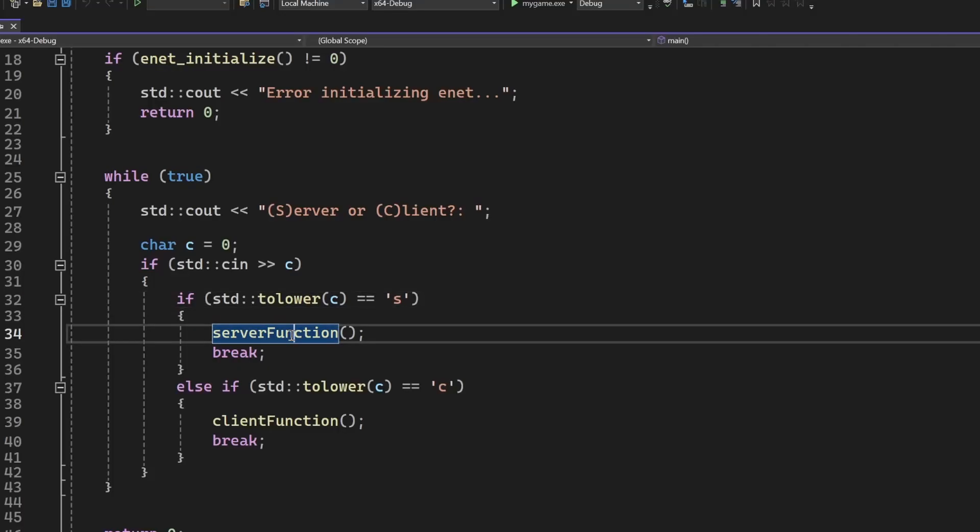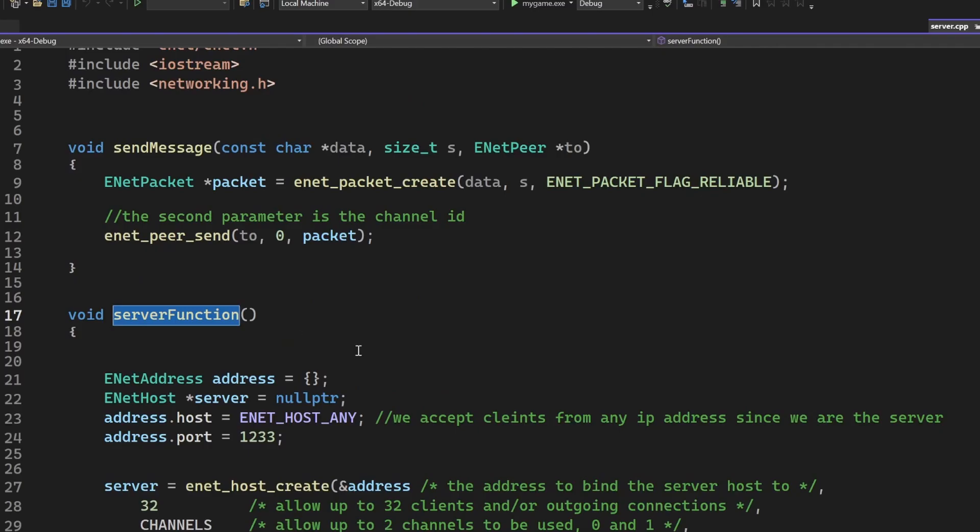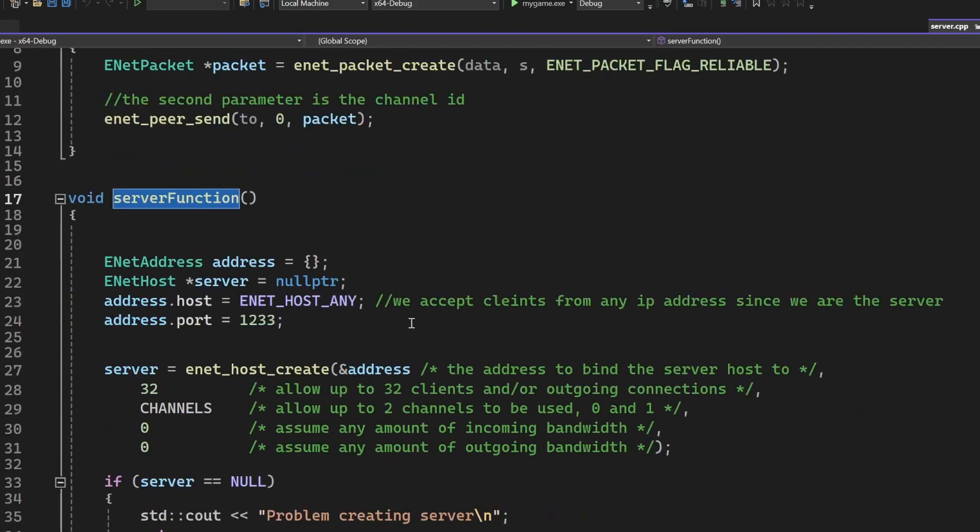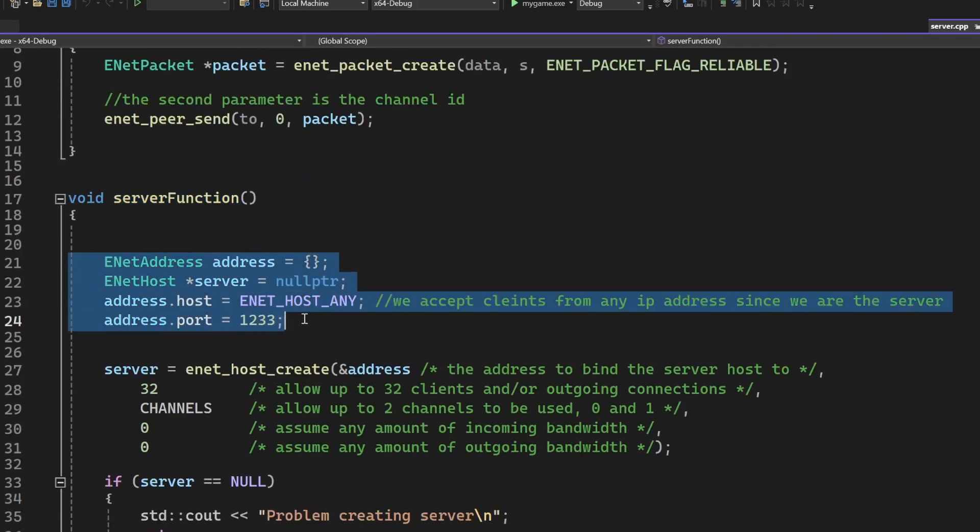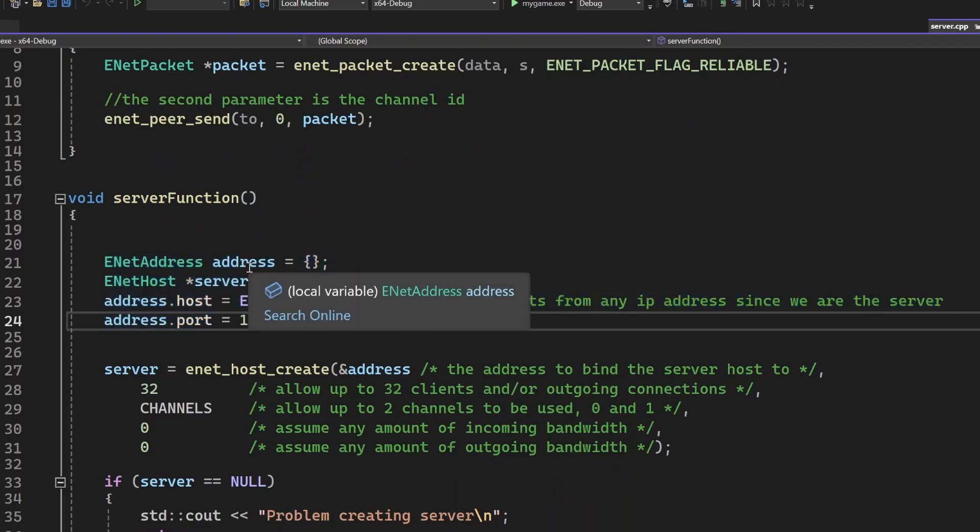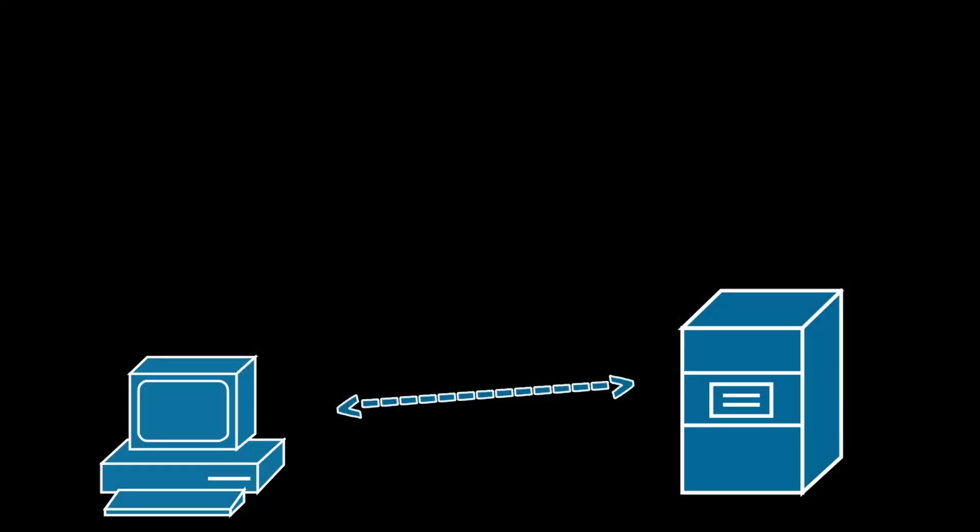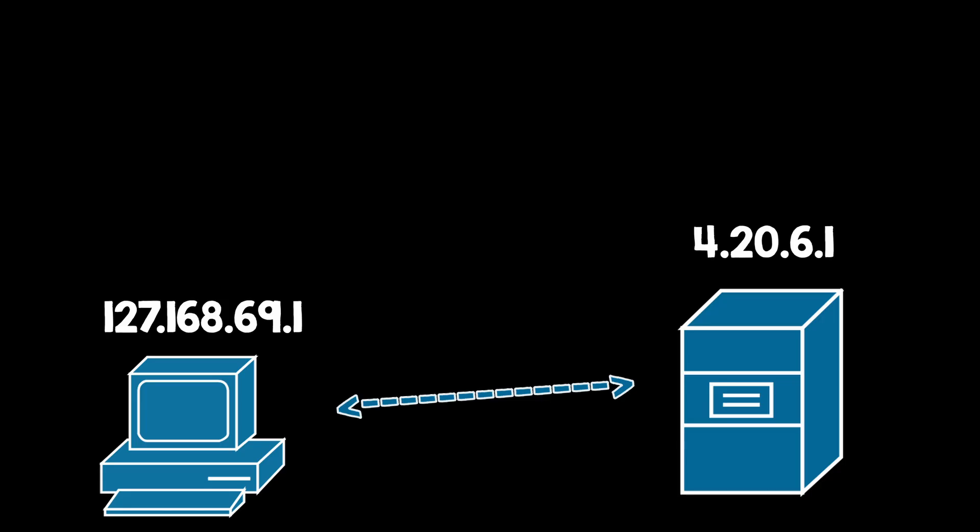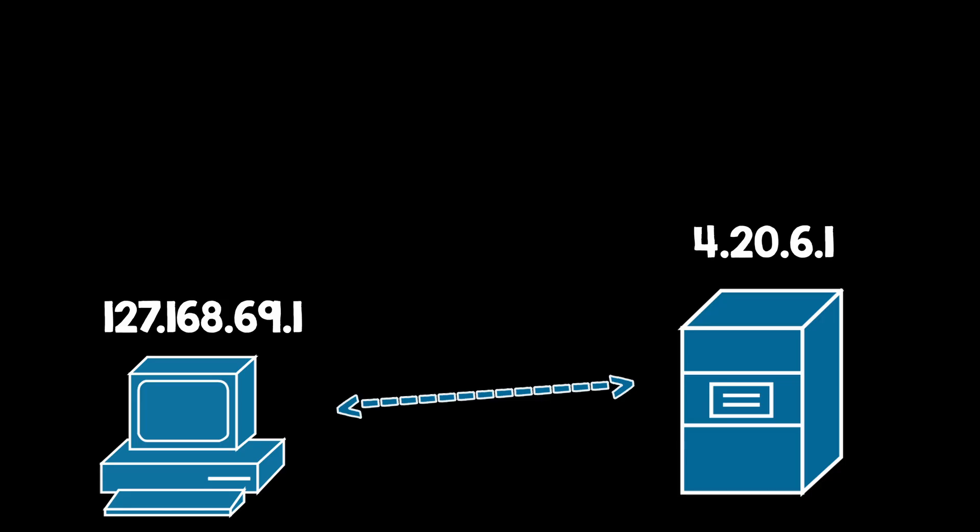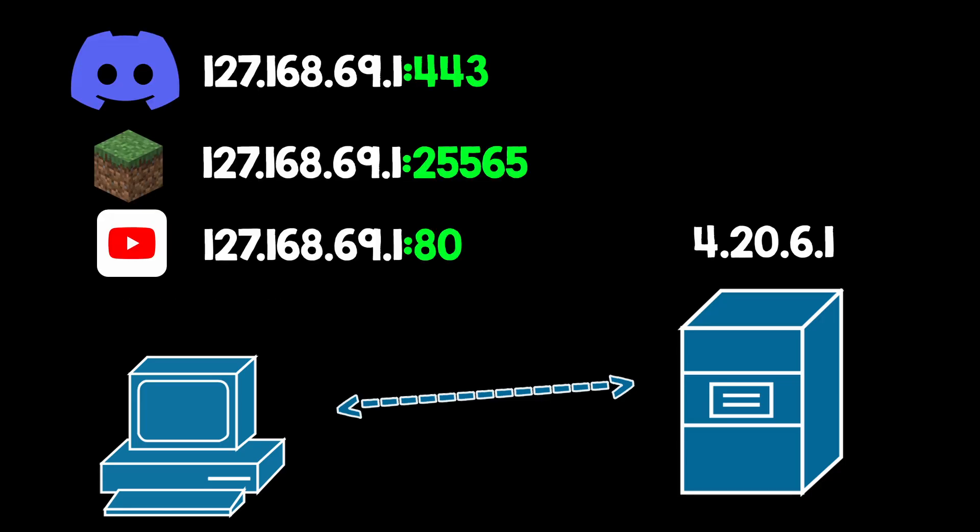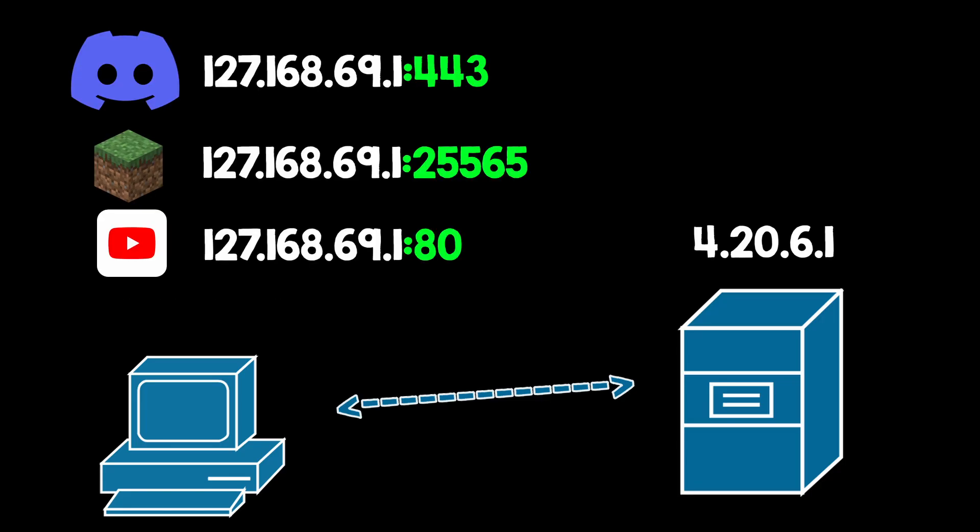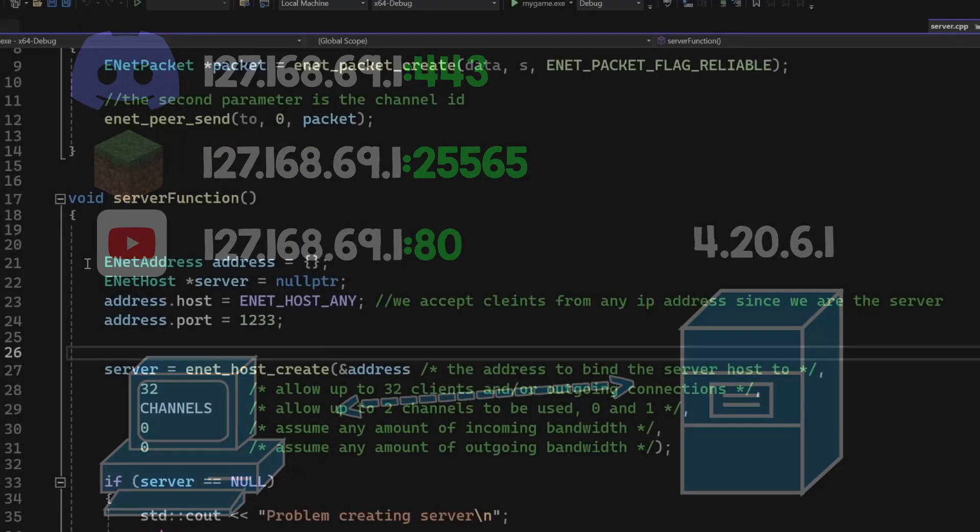So, let's first look into the server function. You can press F12 to go to the definition. First of all, we need an IP and a port for our server. I haven't talked about IPs and ports yet, but to keep things simple, the IP is the address of your PC, and since multiple programs will connect to the web, we need one more number called port.